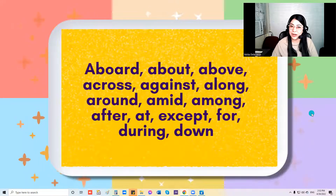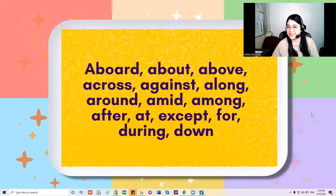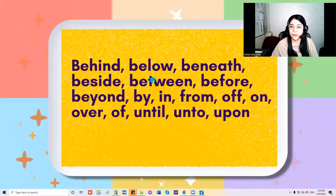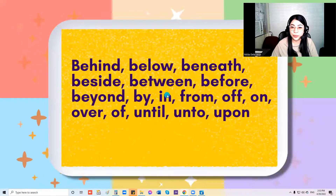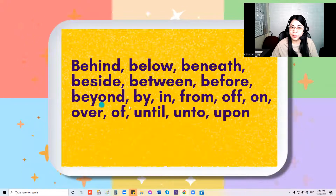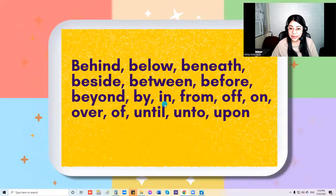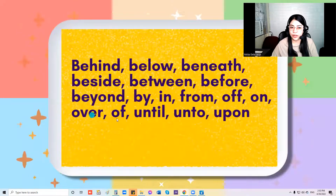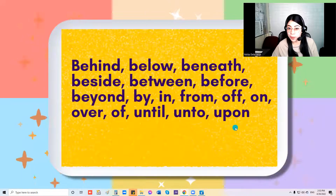Now let's go to the second part of this song. Let's read the prepositions: behind, beneath, beside, between, before, beyond, by, in, from, off, on, over, of, until, unto, and upon.